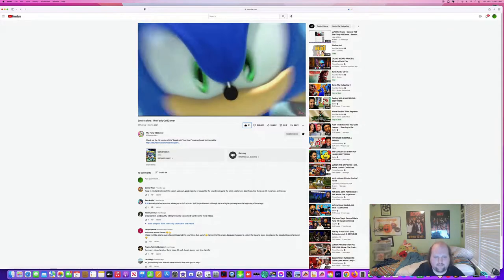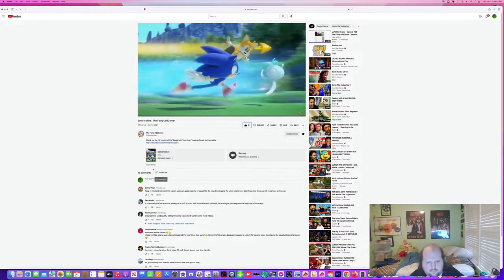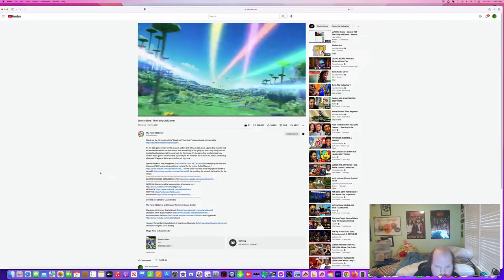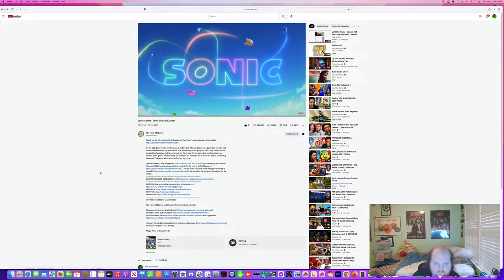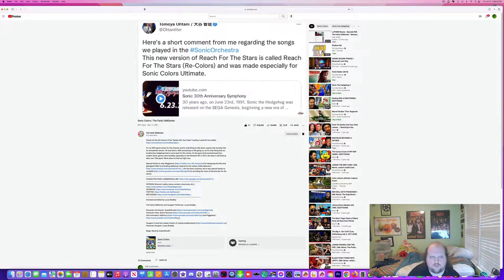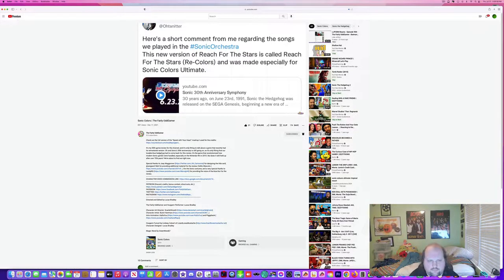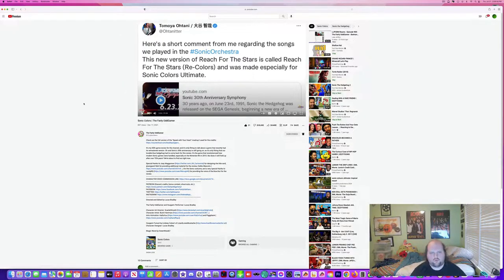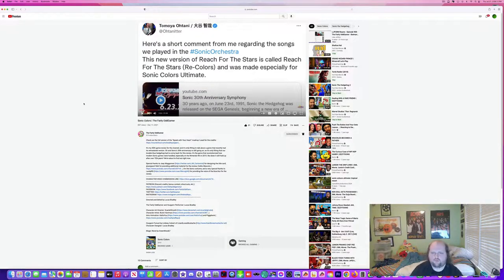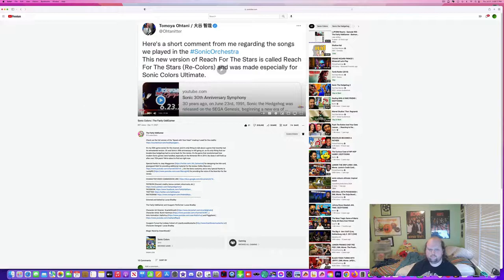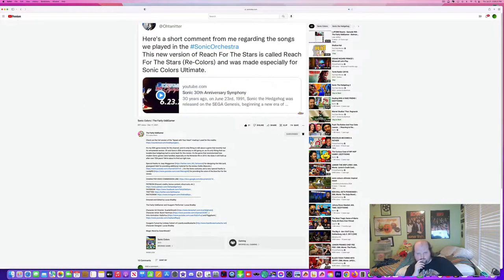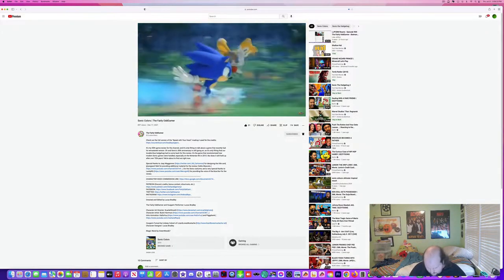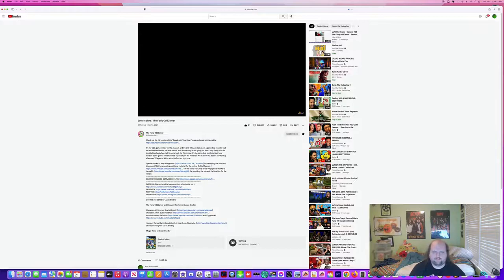You could say that it sounds familiar to what was played during the Sonic Symphony, but it turns out that it is the version heard from the symphony. Jun Senoue confirmed on his Twitter that the version he played for the symphony was made specifically for this game. The new version of Reach for the Stars is called Reach for the Stars Recolors, was made especially for the Sonic Colors Ultimate. I also liked the original version with its fast-paced beats just to get you hyped up for this game.